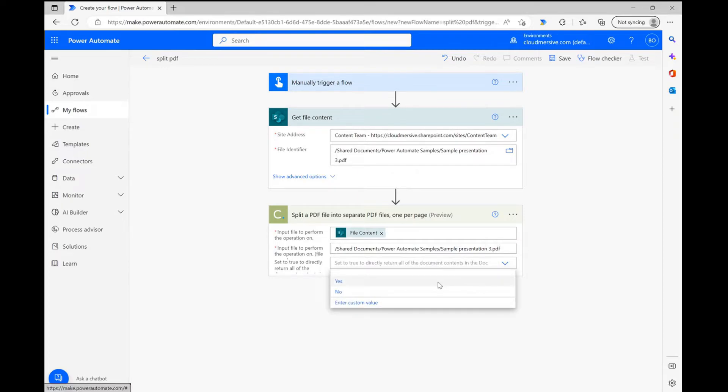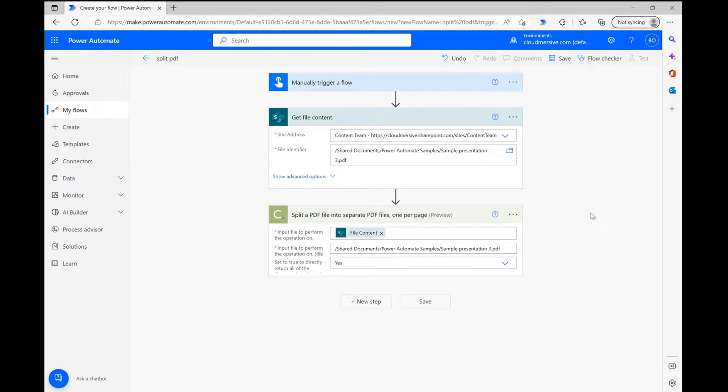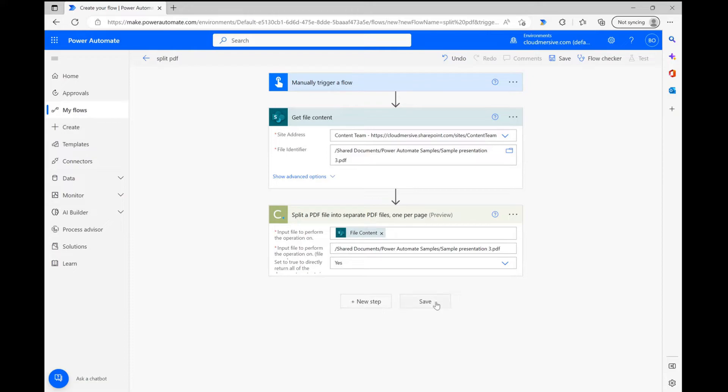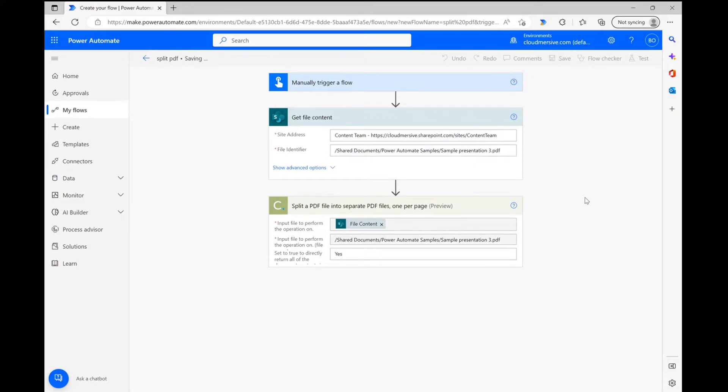Setting this to yes will return full document encoding for each new file, while setting it to no will return each page's contents as temporary URLs instead. The no option will make the connector more efficient for larger operations, and it's actually the default setting. I'm setting mine to yes because my demo file is really small and it's not necessary.